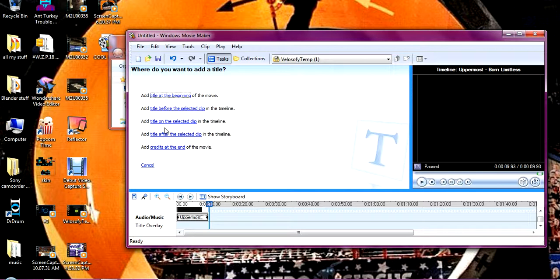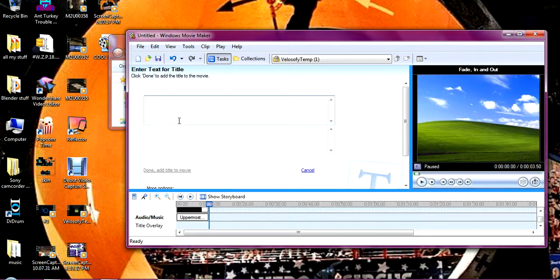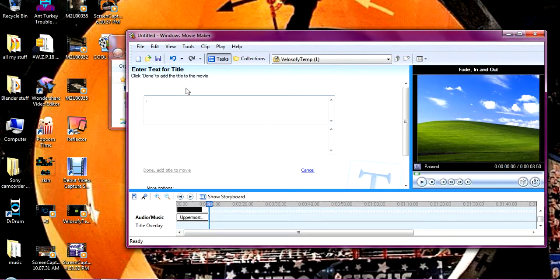So now you're going to select add title on selected clip. Now once you're here you can add your title.